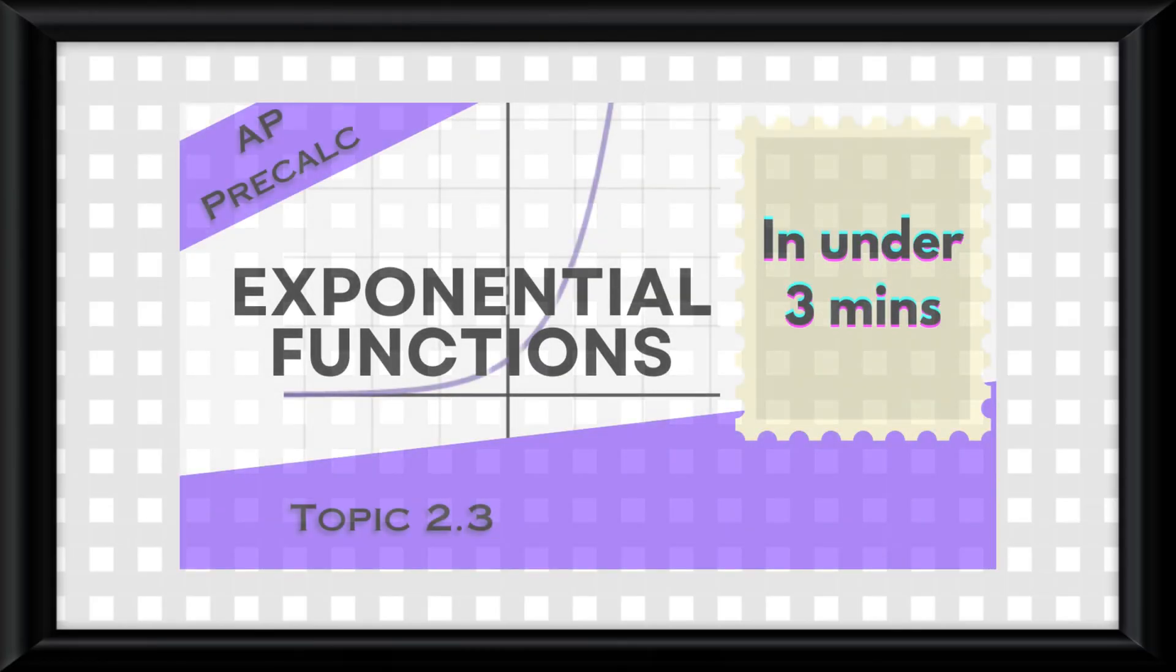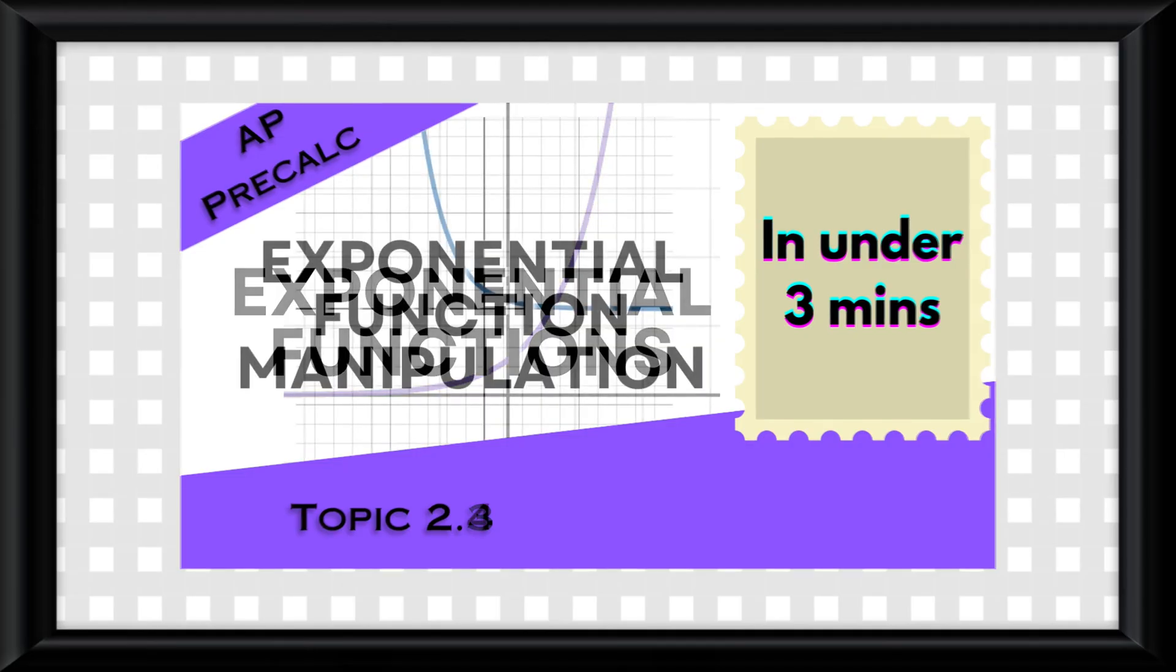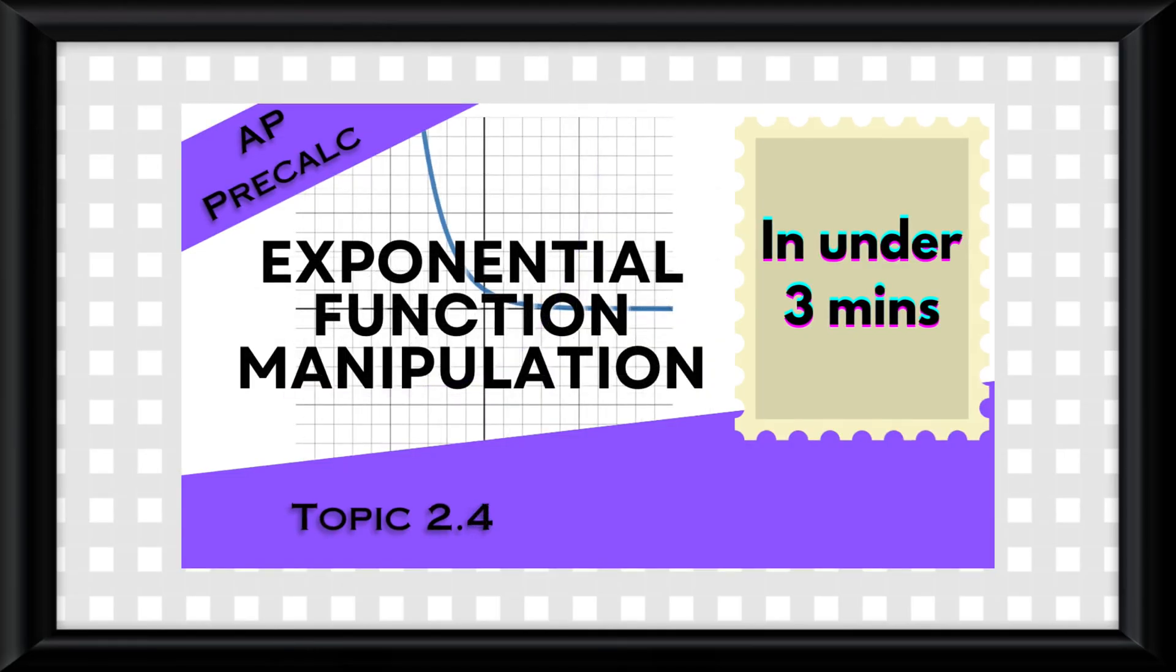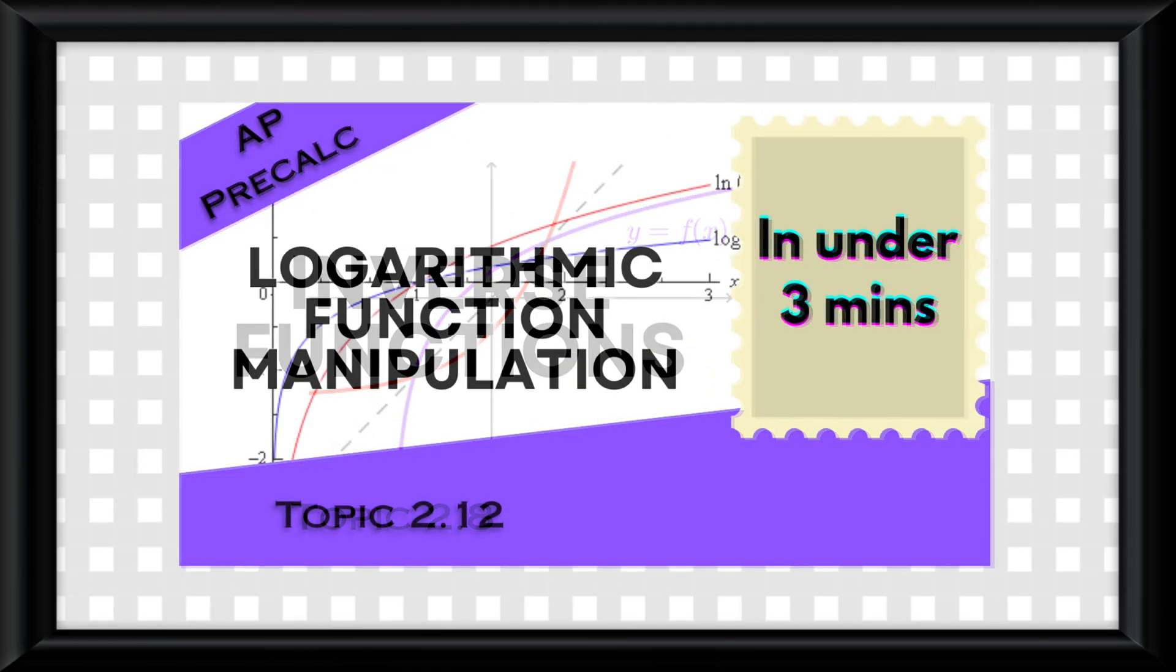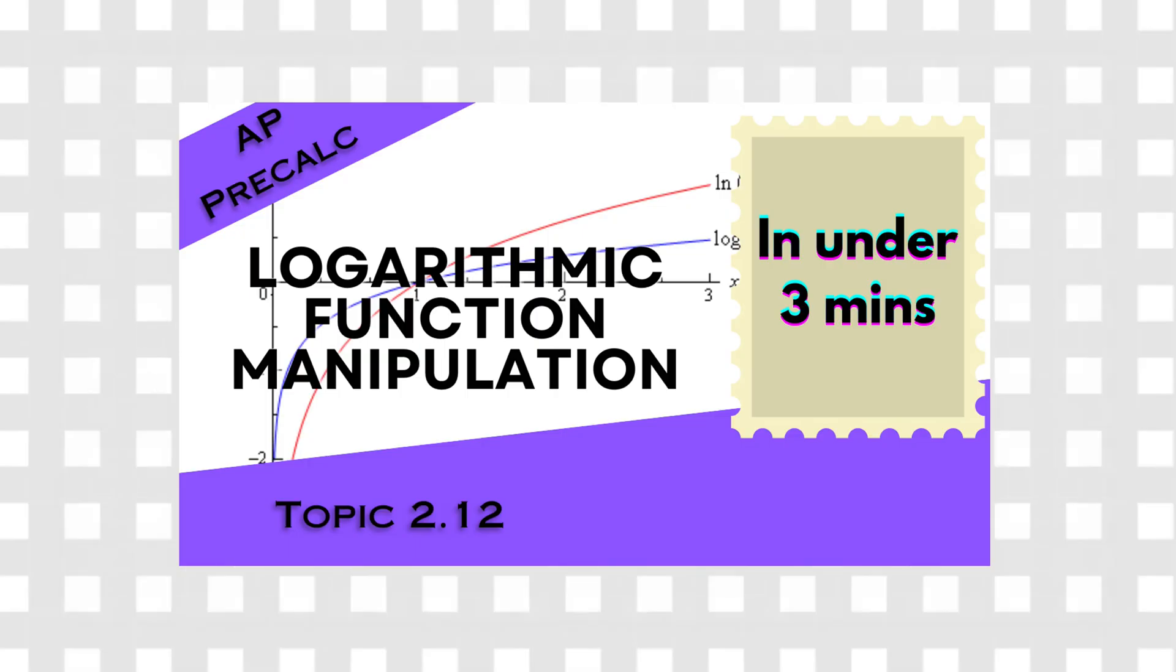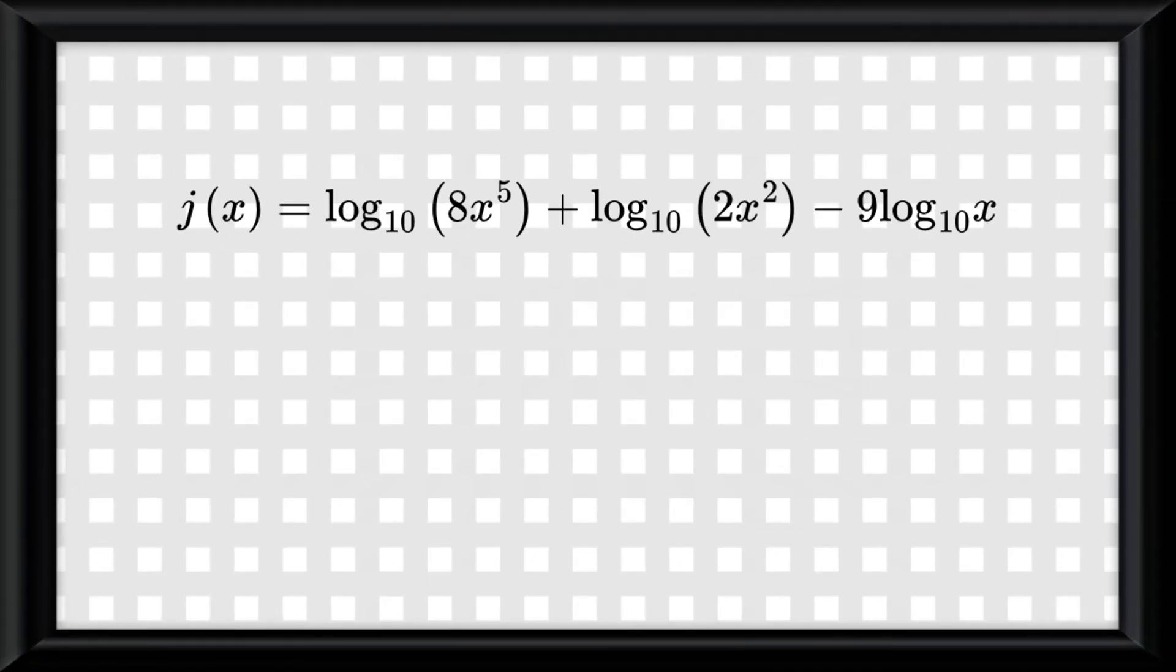Everything you have learnt from this unit, exponential functions, different properties to do with exponents, inverse relationships, and finally logarithmic function properties, all of that culminates into one thing, a very intimidating looking question to solve.